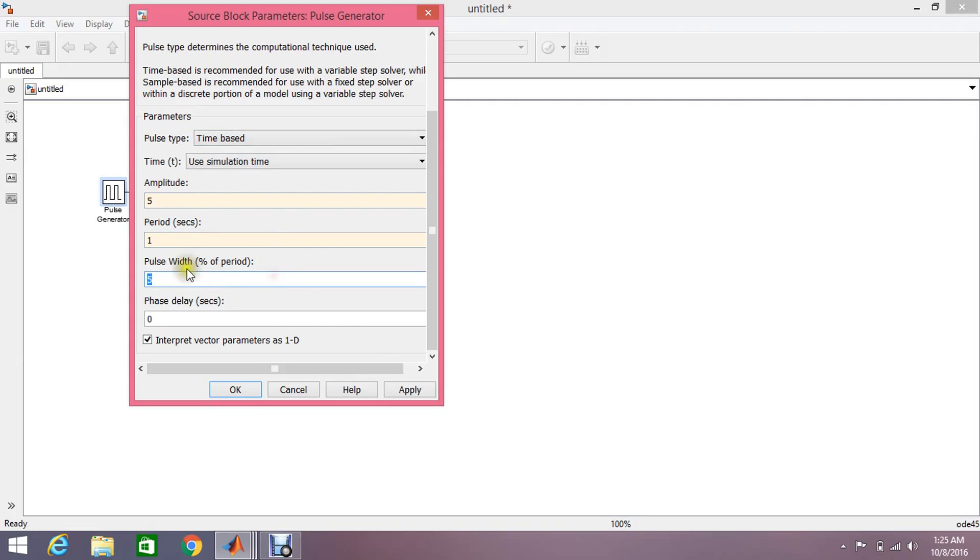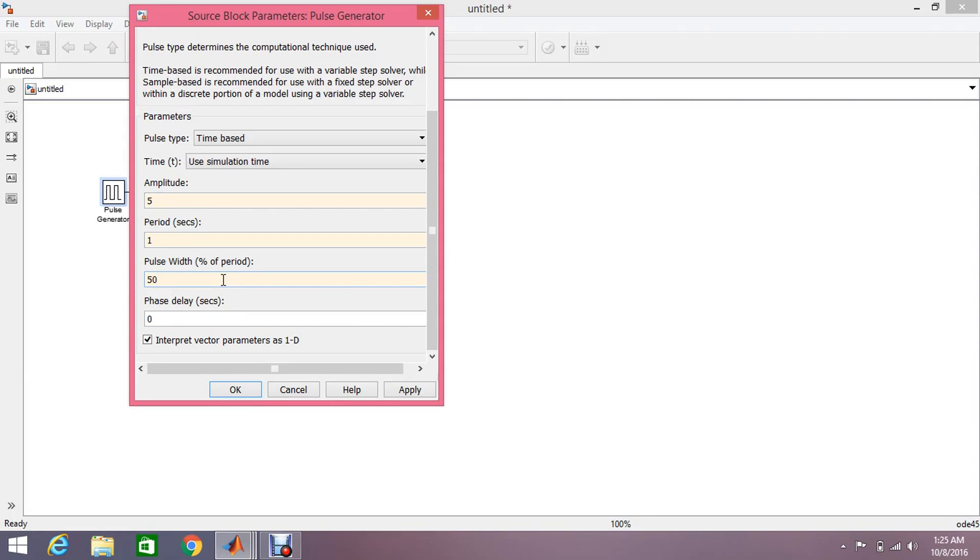This is the pulse width modulation, like how many percent your signal is on and how many percent the signal is off. I'm just setting 50%, that means 50% of this pulse is on and 50% of this pulse is off. Remember, it is always here with respect to the on time. Okay, apply this.